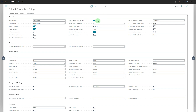Copy Customer Name to Entries specifies if you want the name on customer cards to be copied to customer ledger entries during posting. Apply Between Currencies specifies whether it is allowed to apply customer payments in different currencies. Options are None, EMU, and All. None means all entries in one application must be in the same currency. EMU allows applying entries in euros and old national currencies for EMU member regions. All means you can apply entries in any different currencies to one another.